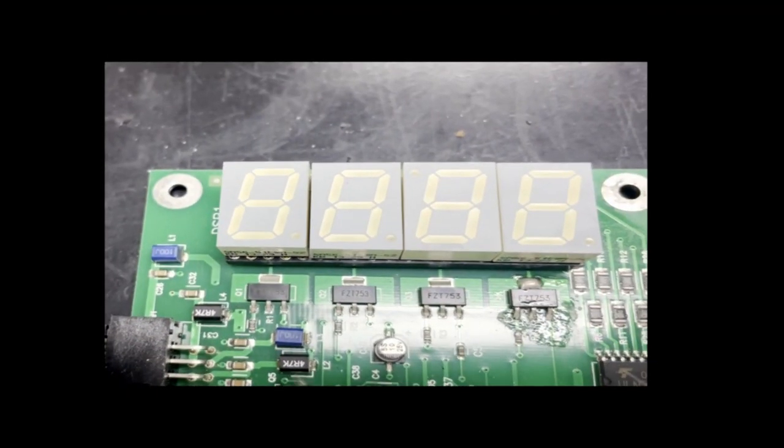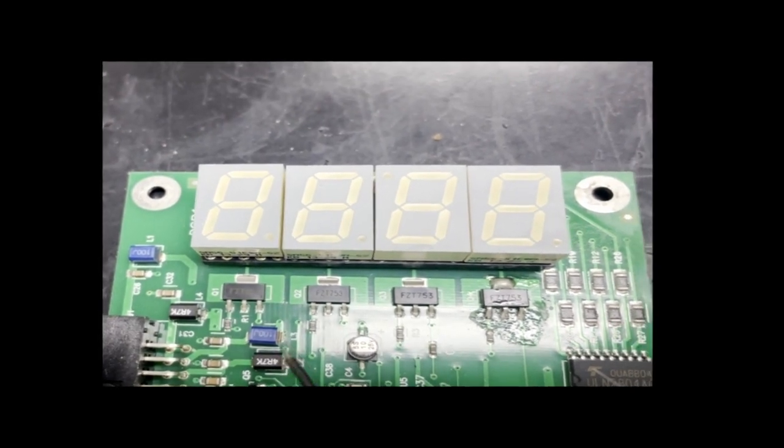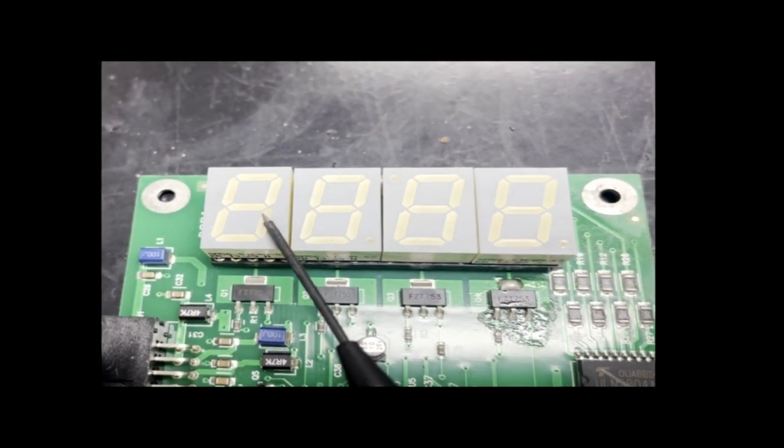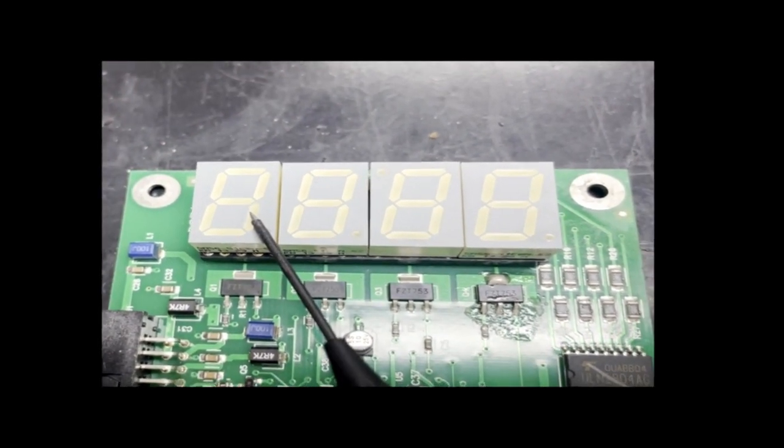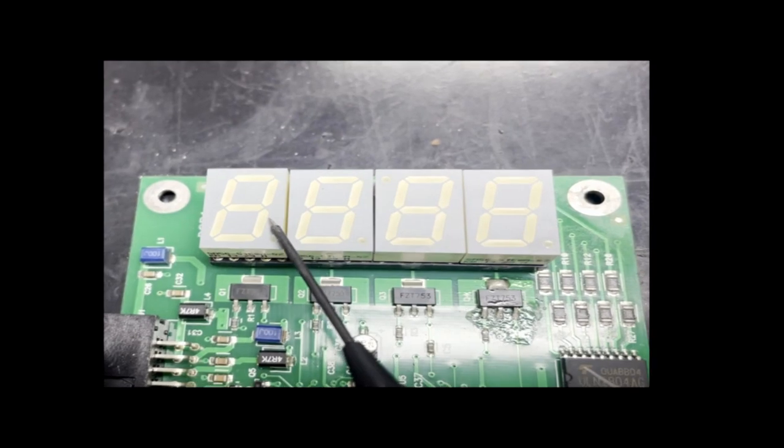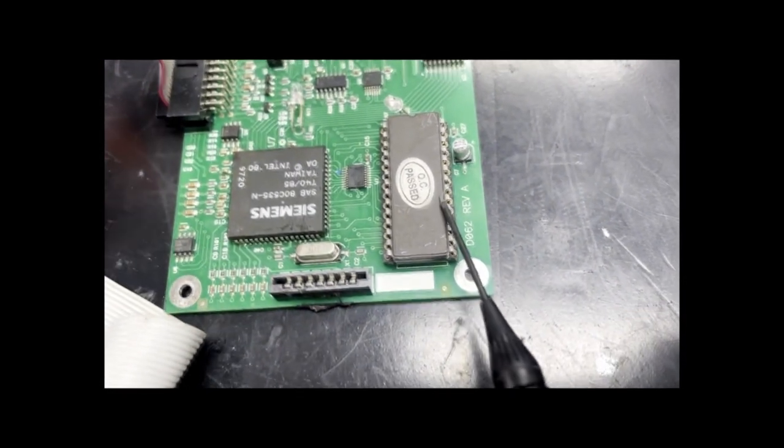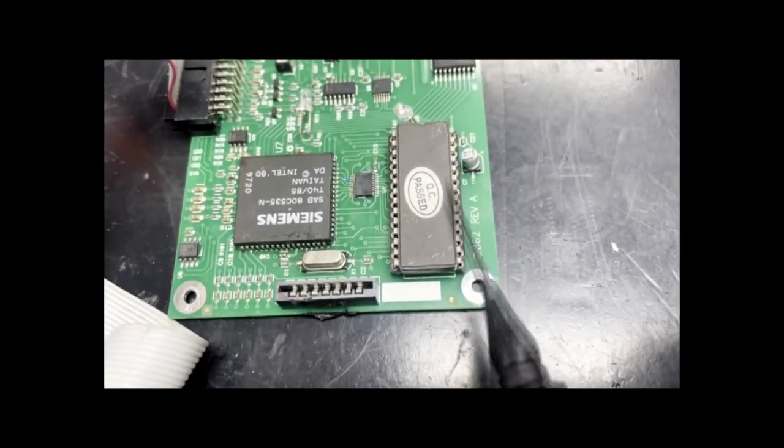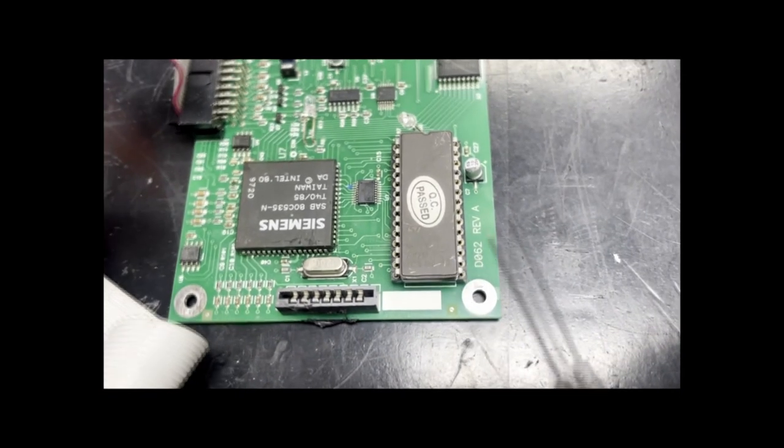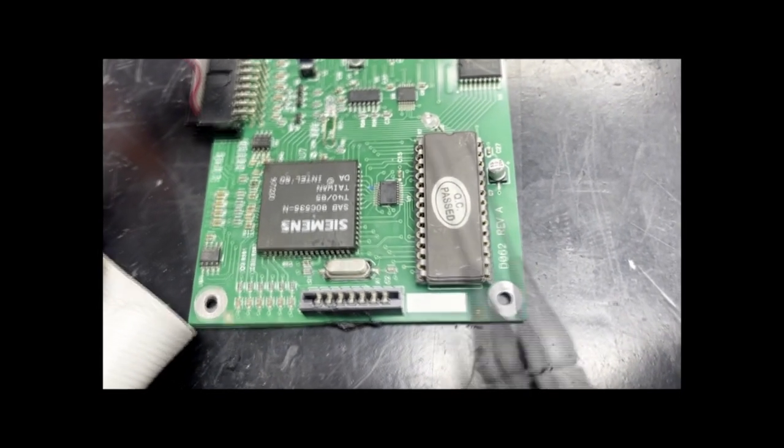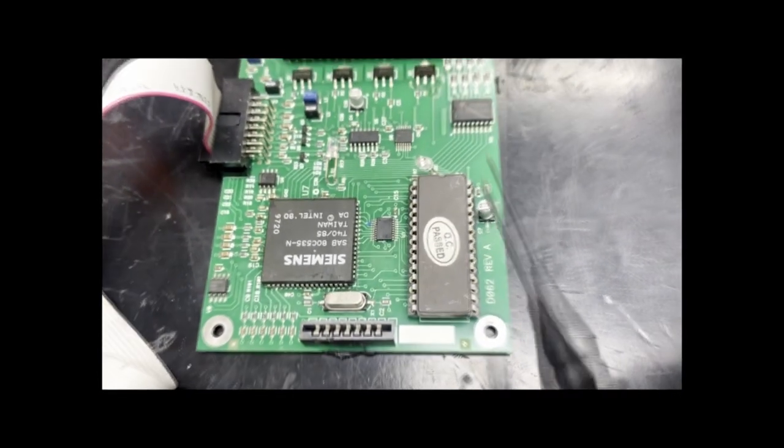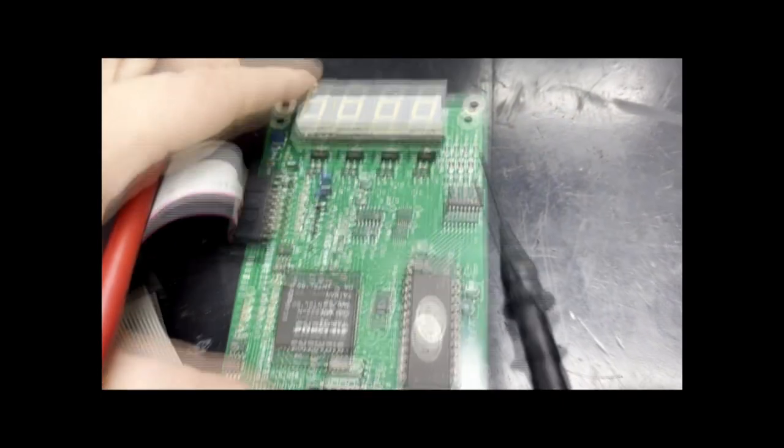So here we have to rule out whether or not it's a hardware problem with the actual LEDs inside this 7-segment display, or if it's something with the software, which could be contained in a chip like this, which is an EEPROM. And it could have some sort of logic issues, or maybe there is a bad chip.